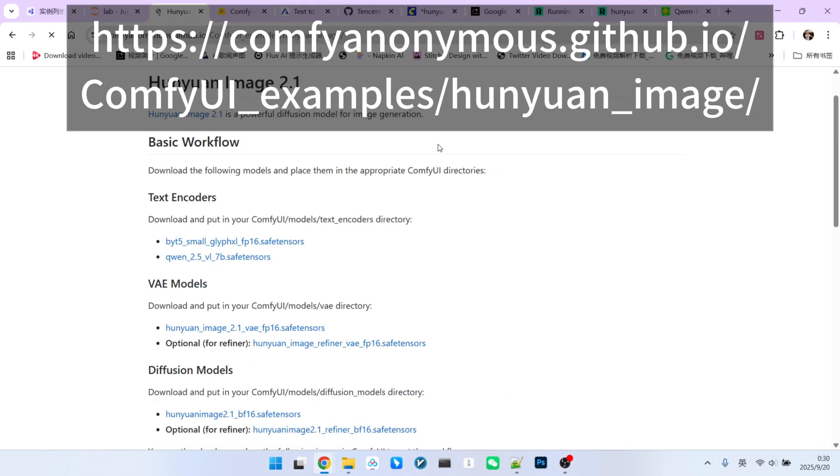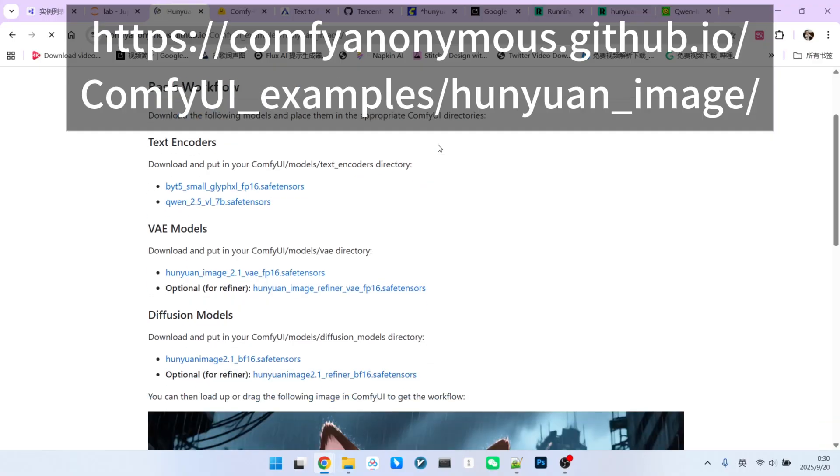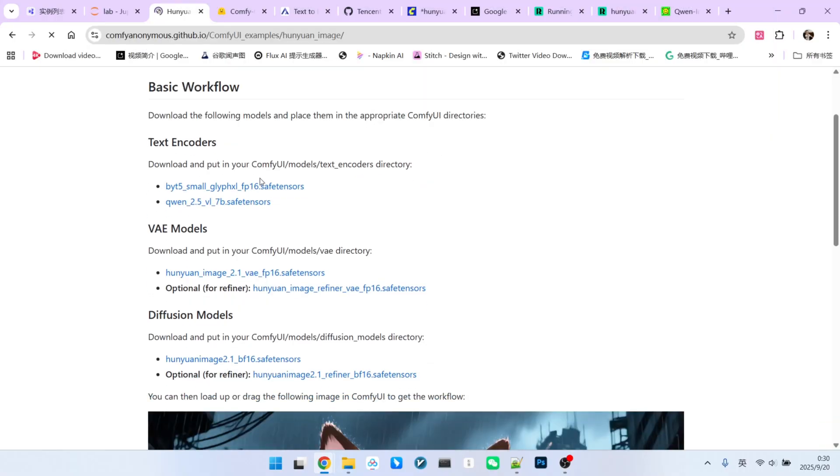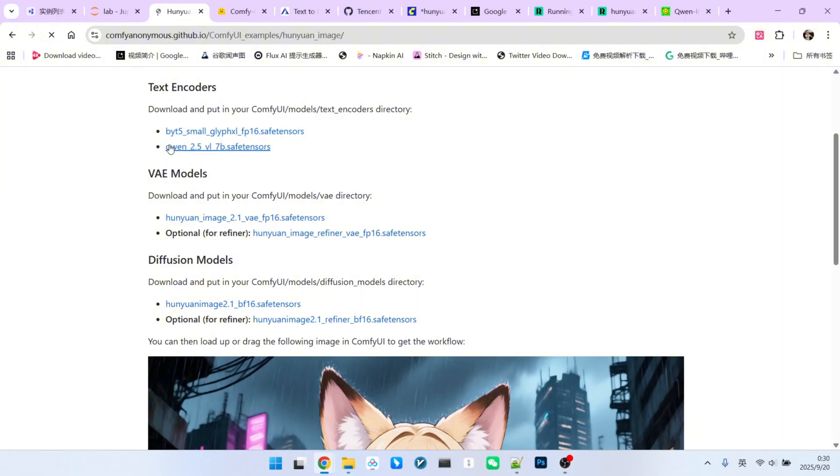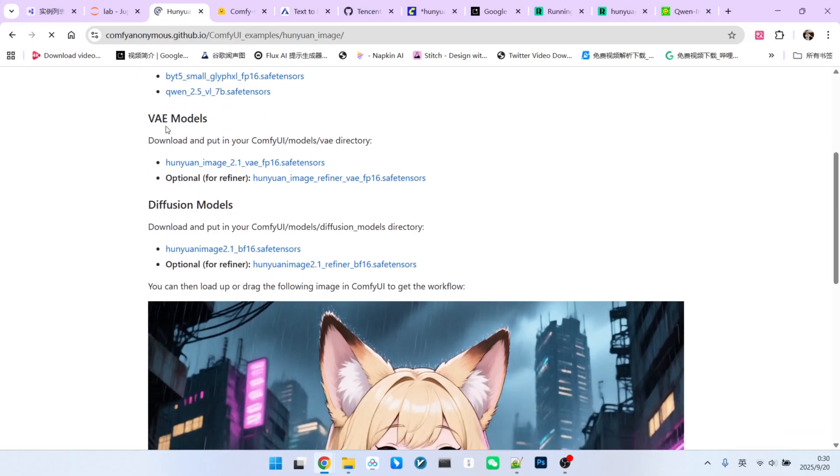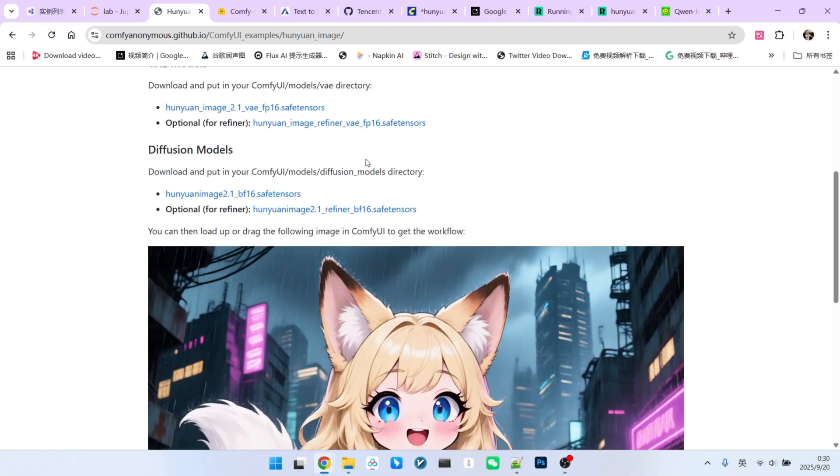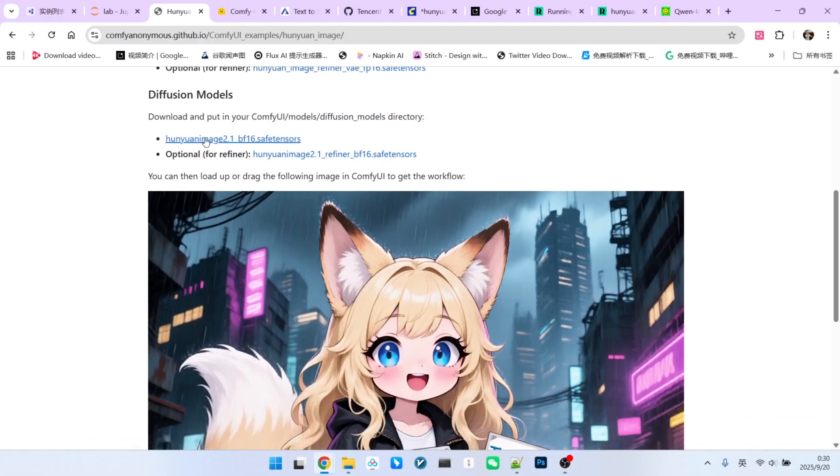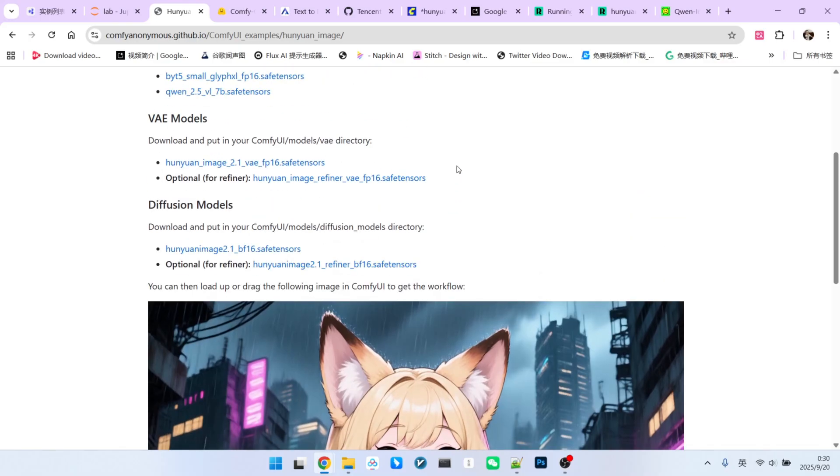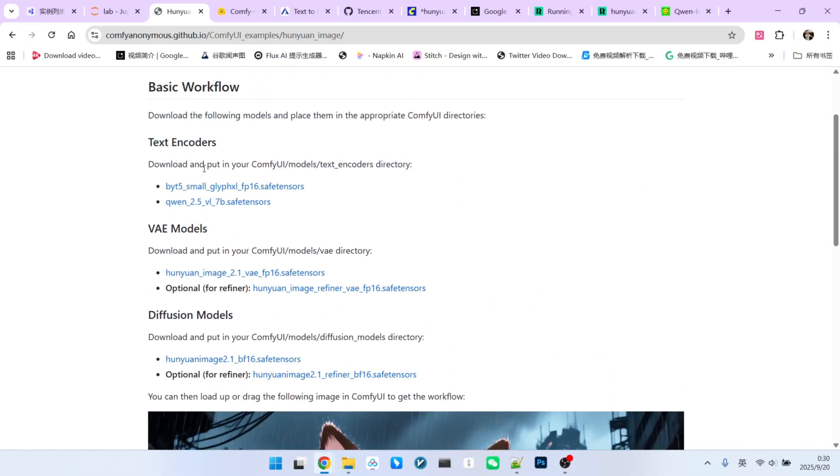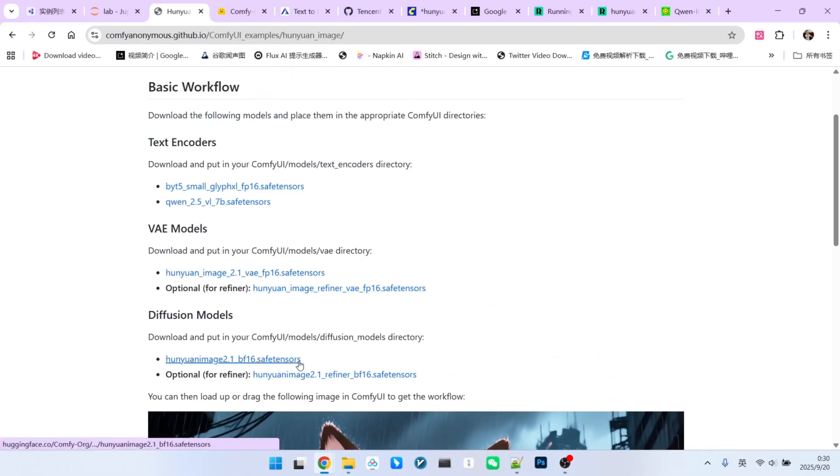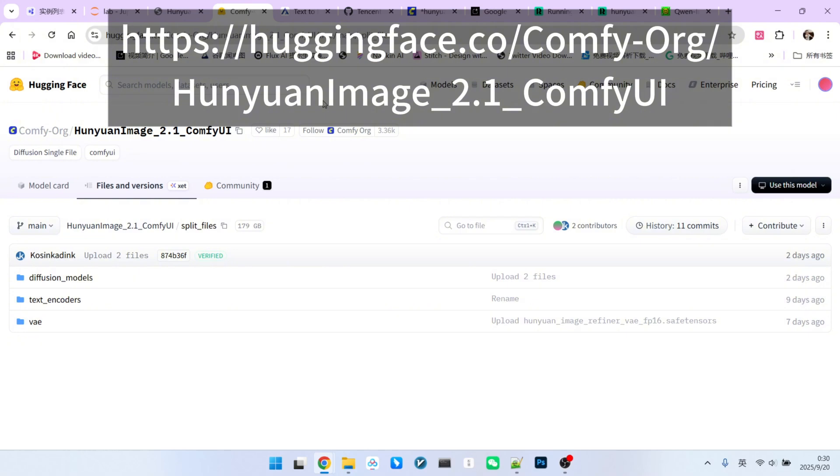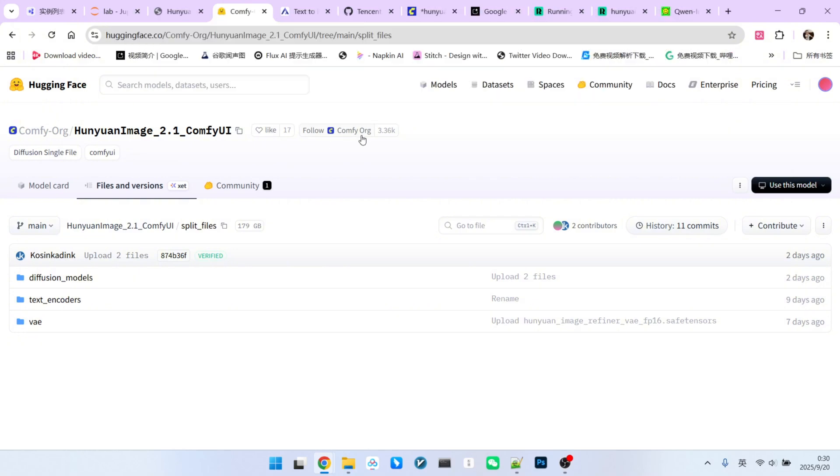First, you need to update your ComfyUI to the latest version and then download the models. There are three main components to download. First are the text encoders. Since it is a dual encoder system, we need two model files. Then, there are two VAEs, one for the base model and one for the refiner model. And finally, there are two main checkpoint models, the base model and the refiner model. You can find the download links on its page or download them from the ComfyUI HuggingFace repository.